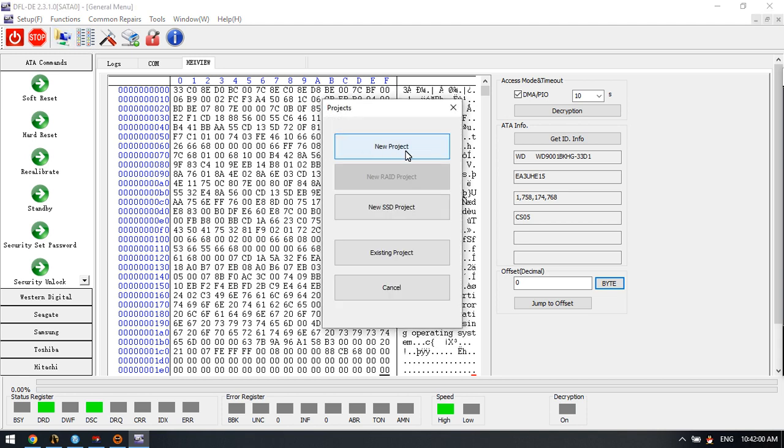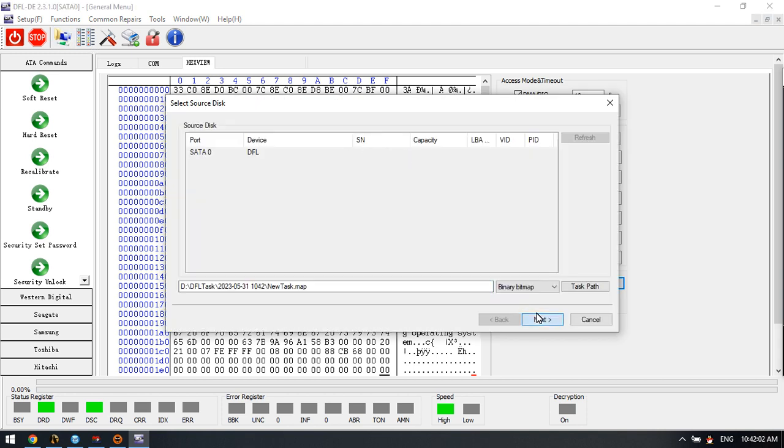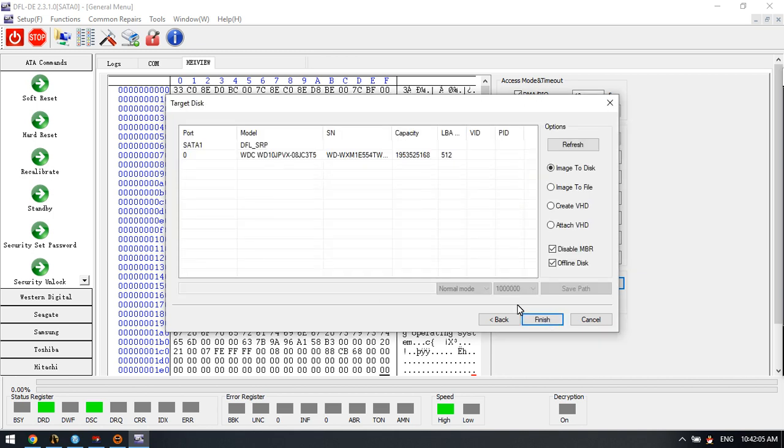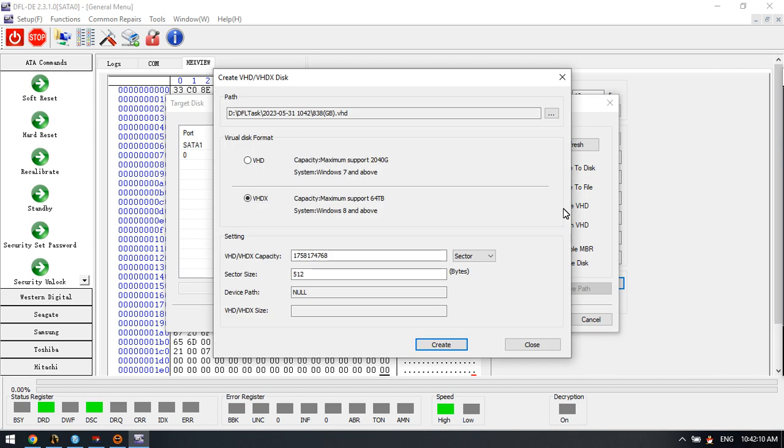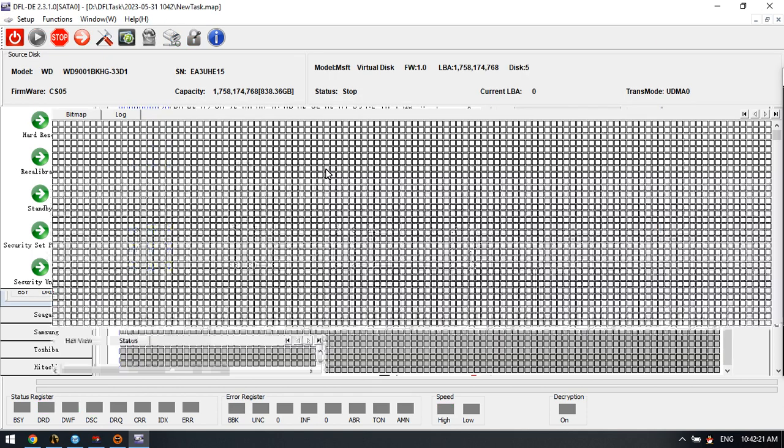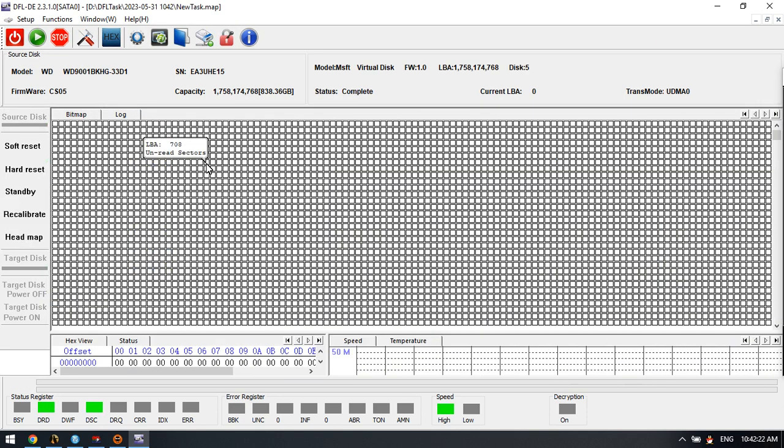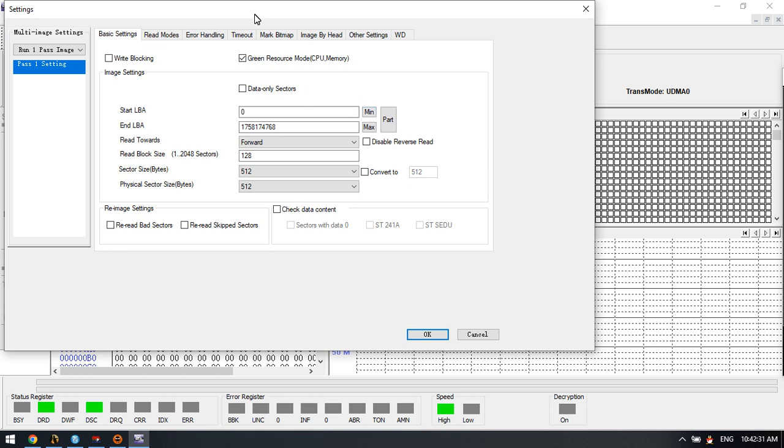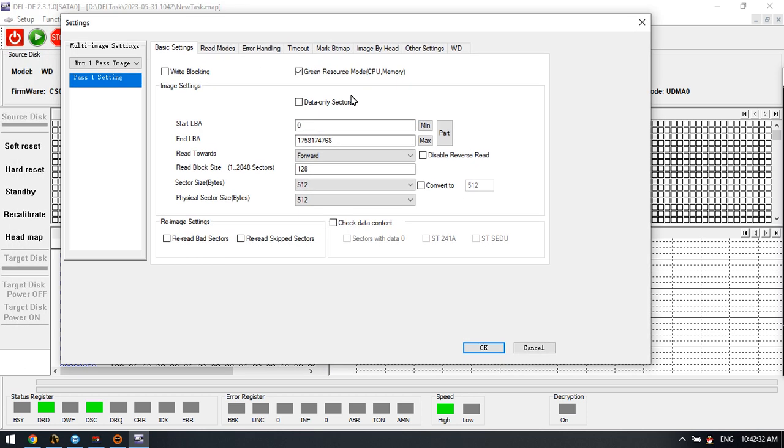We can try to set up one new project for disk image. Click next, create VHD, click finish. Before we start imaging this SAS drive, we can try to adjust the settings a little bit to enhance the disk image speed.